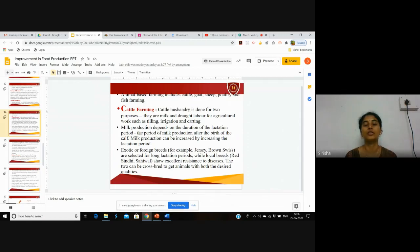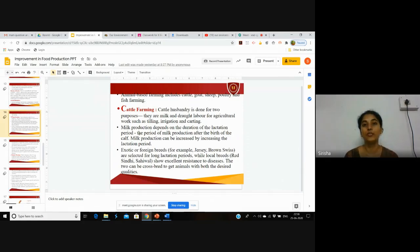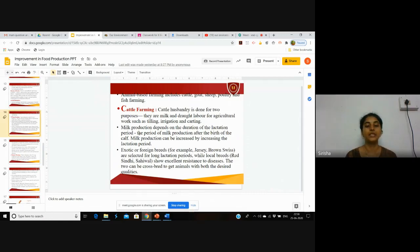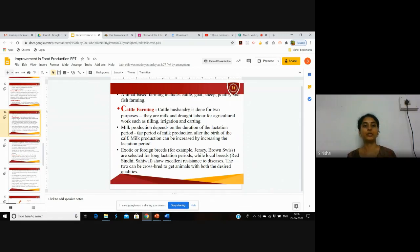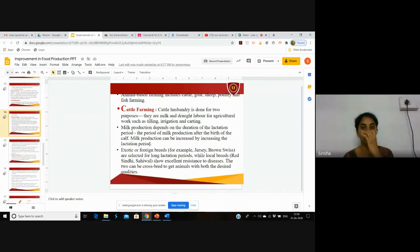For example, after the birth of a calf from a cow, milk production depends on the lactation period. Milk production can be increased by extending the lactation period, so the cow or buffalo can give milk for a few months, and you can extend that period by cattle rearing.